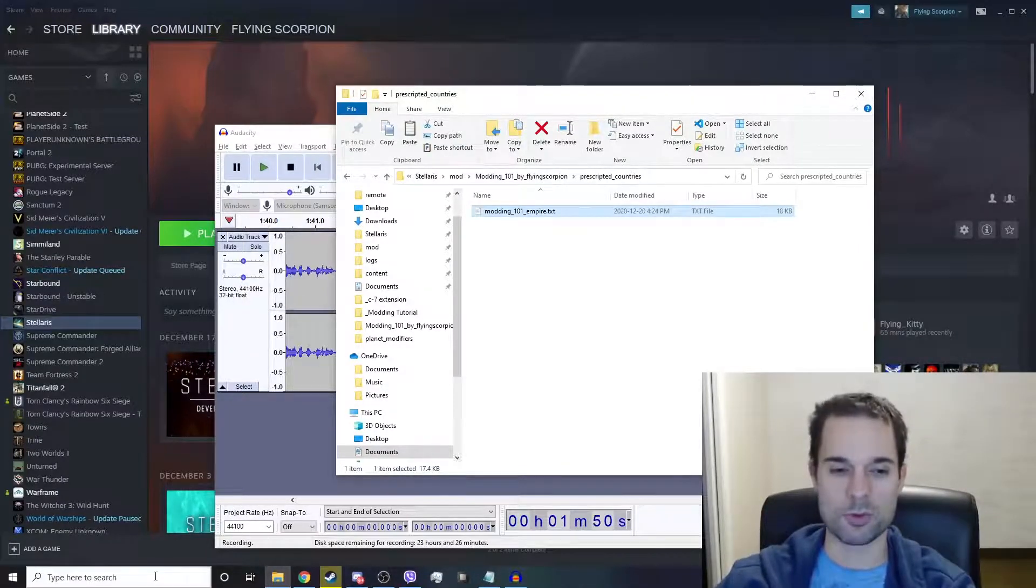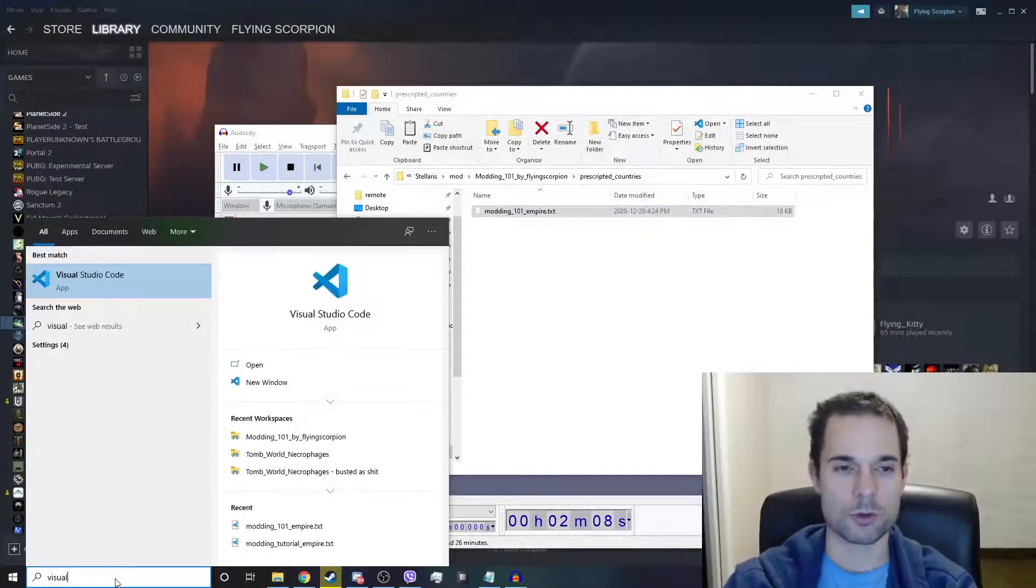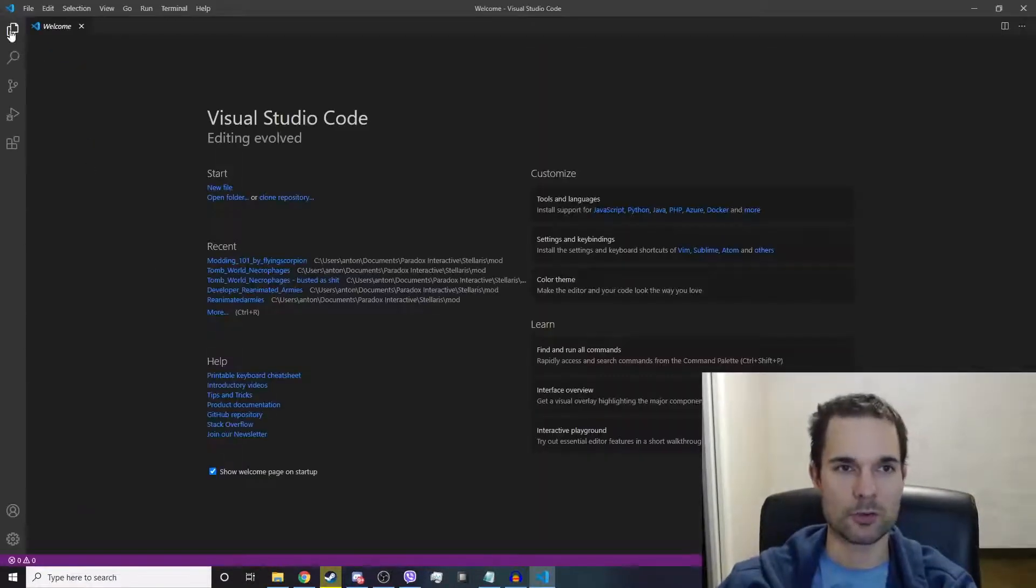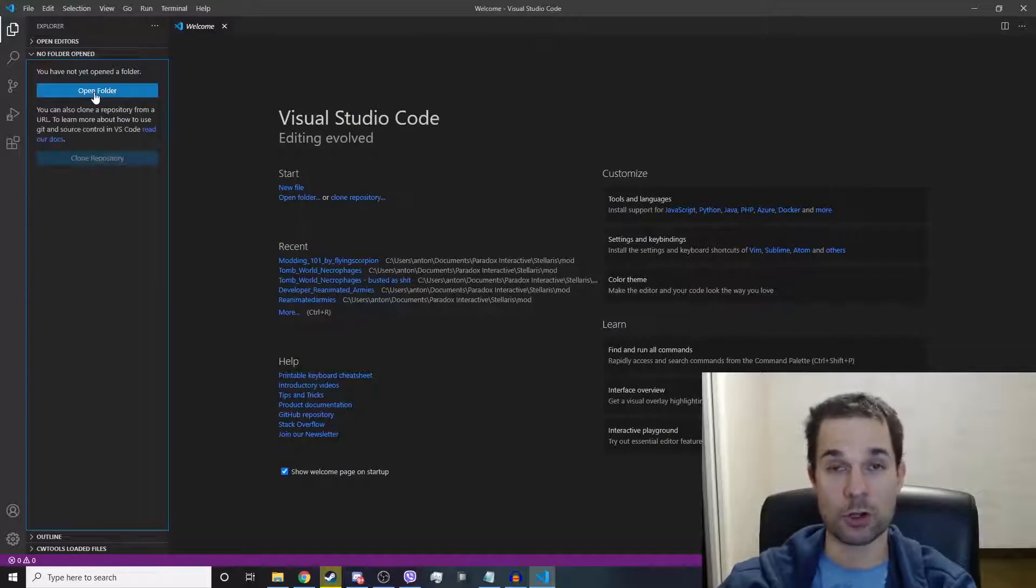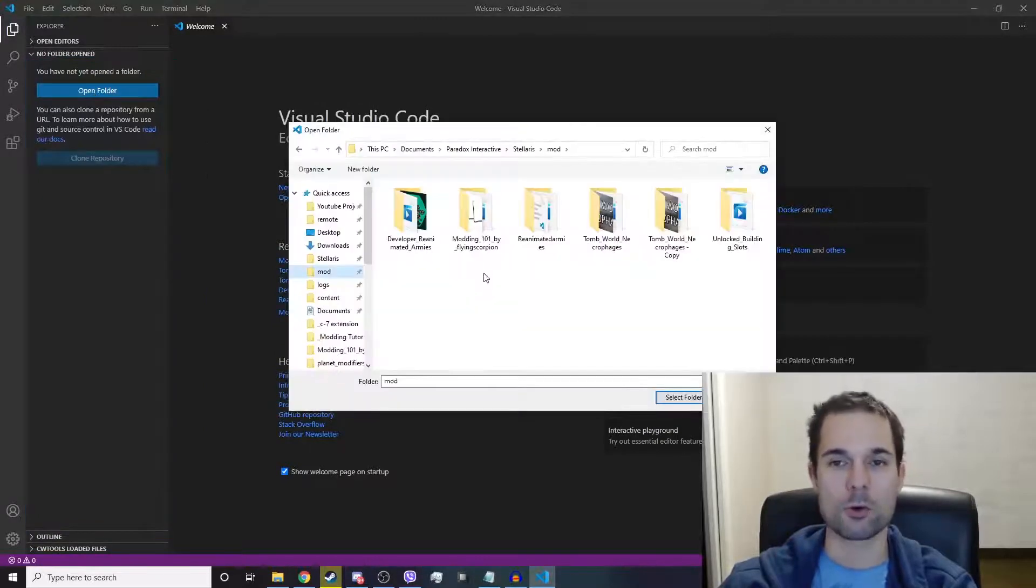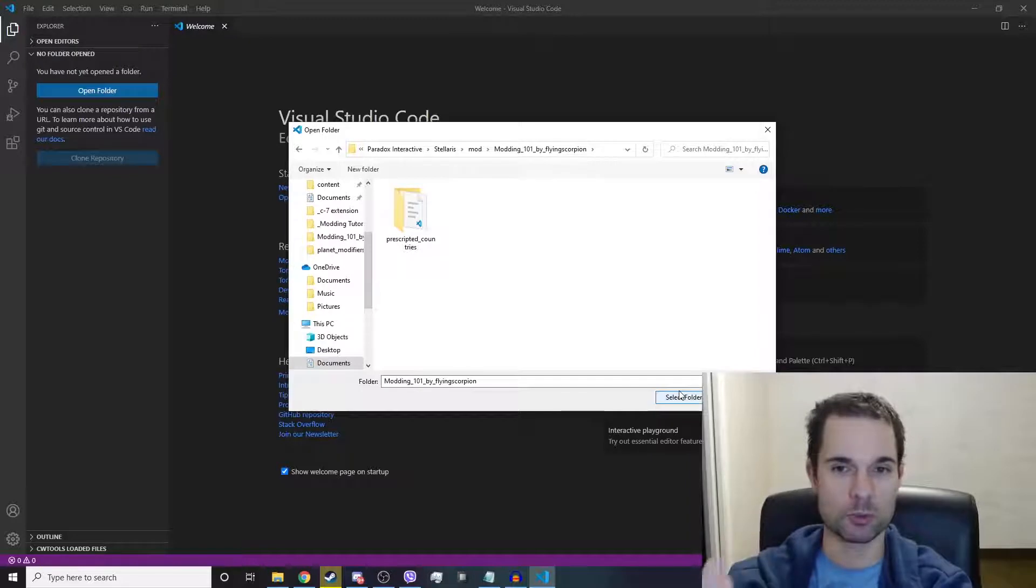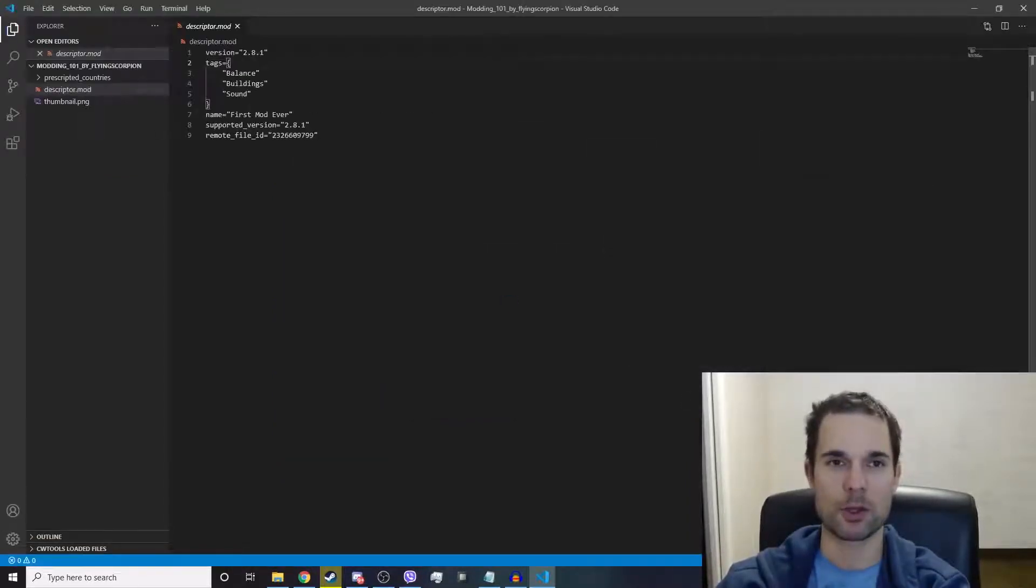Open up Visual Studio Code, and on the top left-hand side click on Explorer, click on Open Folder, and go to your modding folder. Don't go into pre-scripted countries, just go into your modding folder and then select that folder.